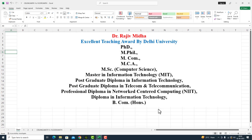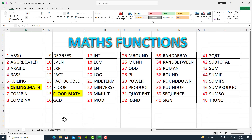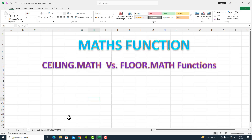Welcome to my class. In Microsoft Excel, there are a number of math functions available to us. Here a list of some math functions is given. All functions listed are discussed in separate video lectures. In this particular video lecture, I will take up the math functions — CEILING.MATH vs FLOOR.MATH function.